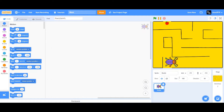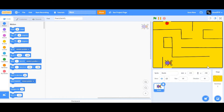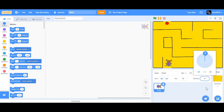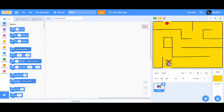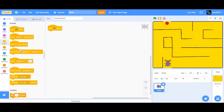Now I'm going to decrease the size by 40, so I'm going to change the size to 60 and I'm going to point in direction 0. When I change the direction to 0, it's going to be pointing forwards. Now we're going to drag a 'When Flag Clicked' block.